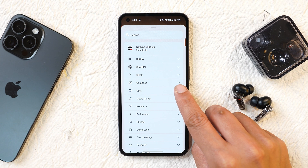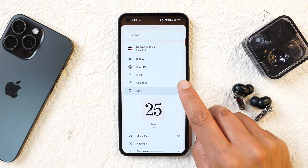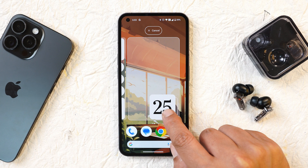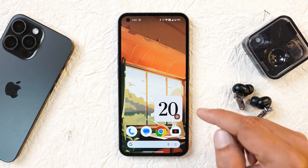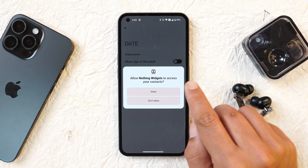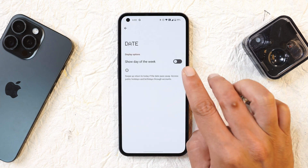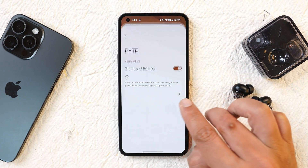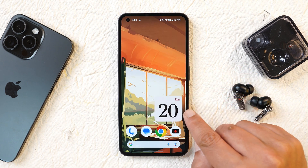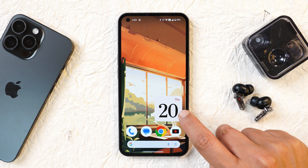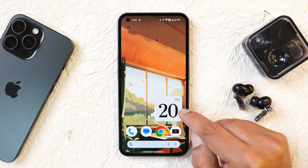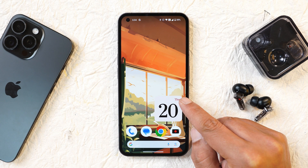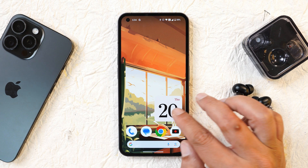One change not mentioned in the changelogs is the new date widget support. Adding this widget to the home screen, you can tap Settings to enable 'Show Day of the Week.' When enabled, it shows the date in a large font with black color and the day in a smaller font with a red accent, which looks quite nice.